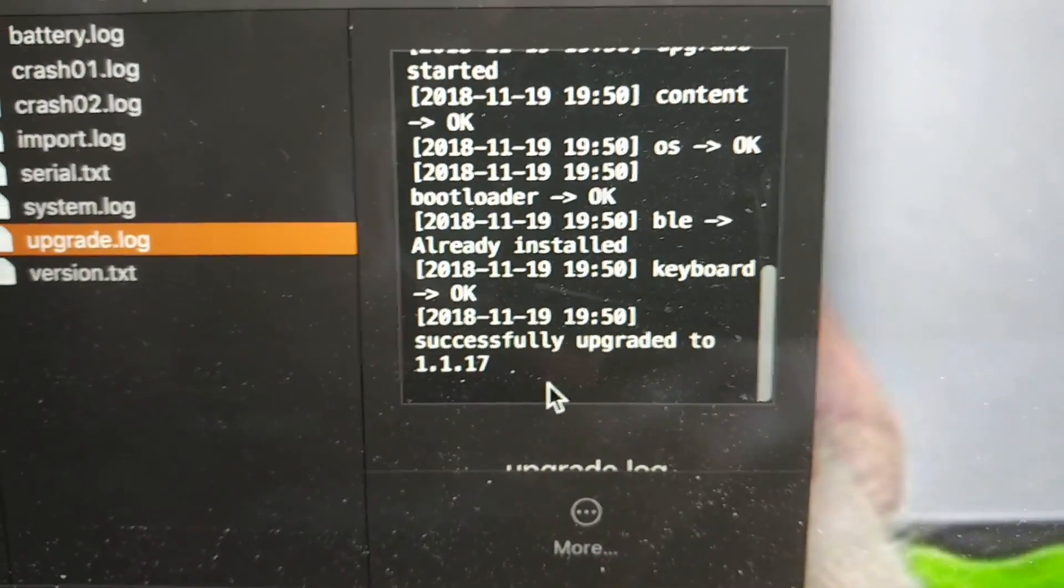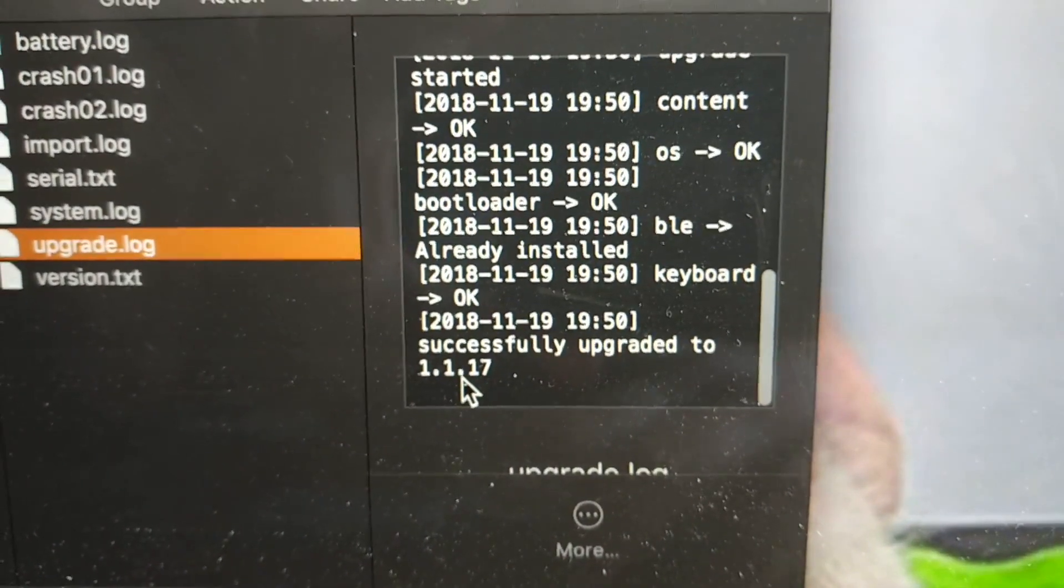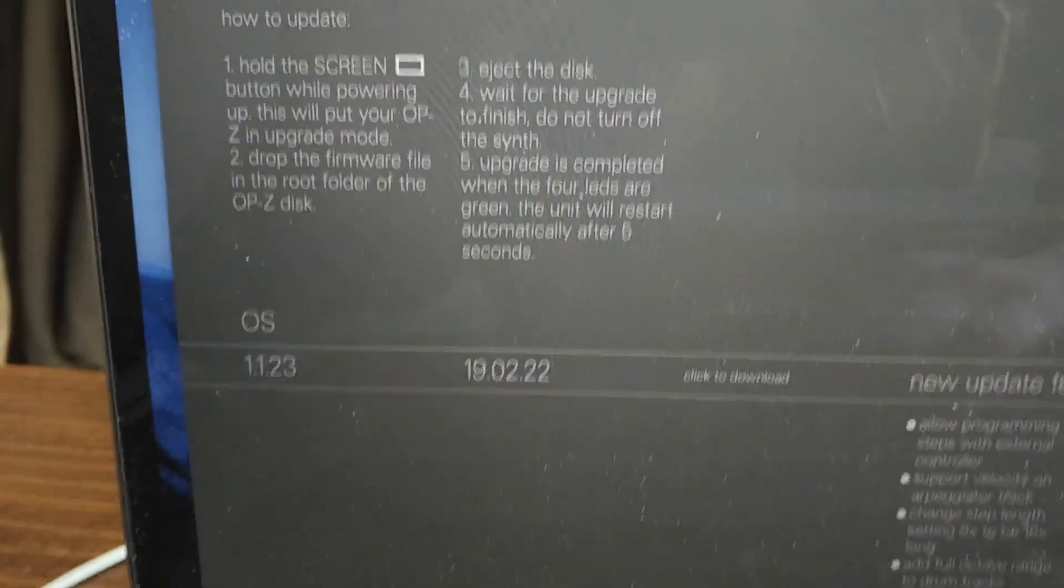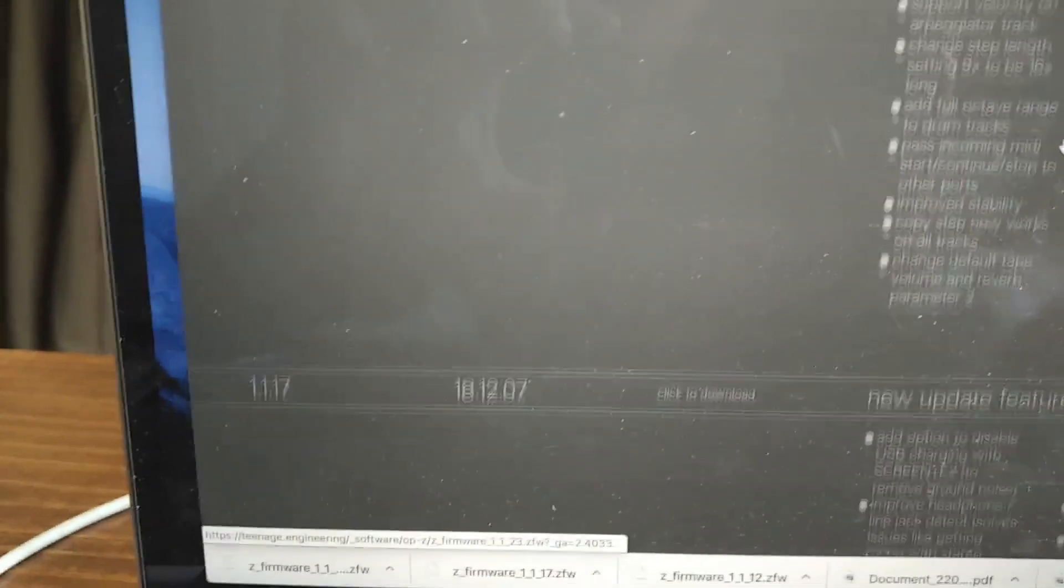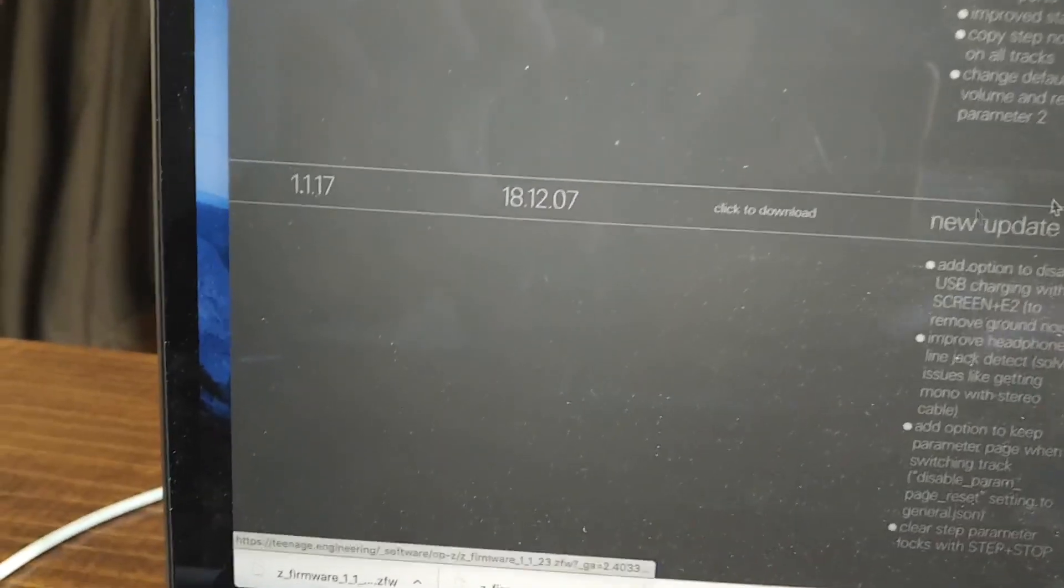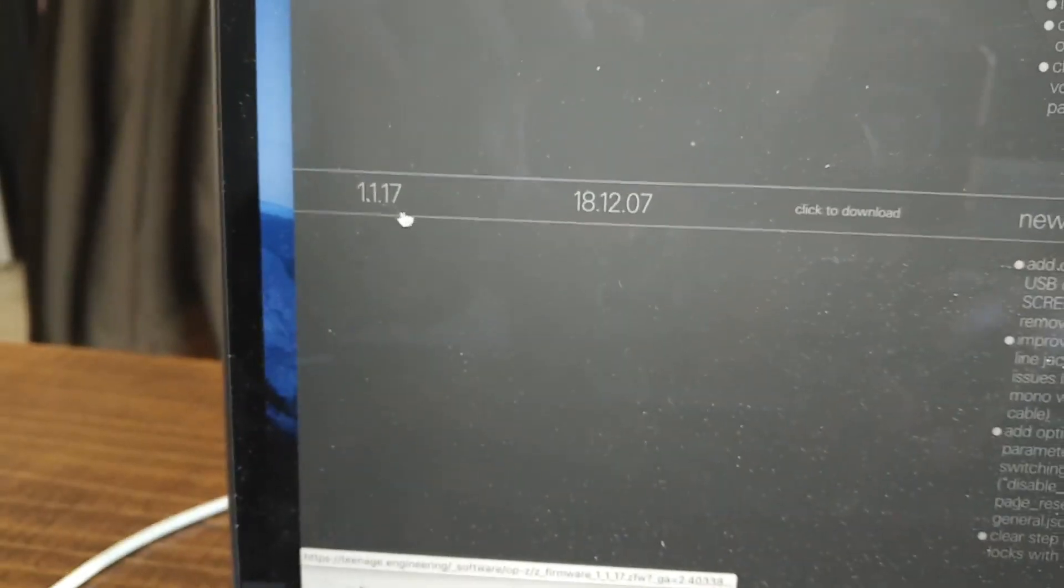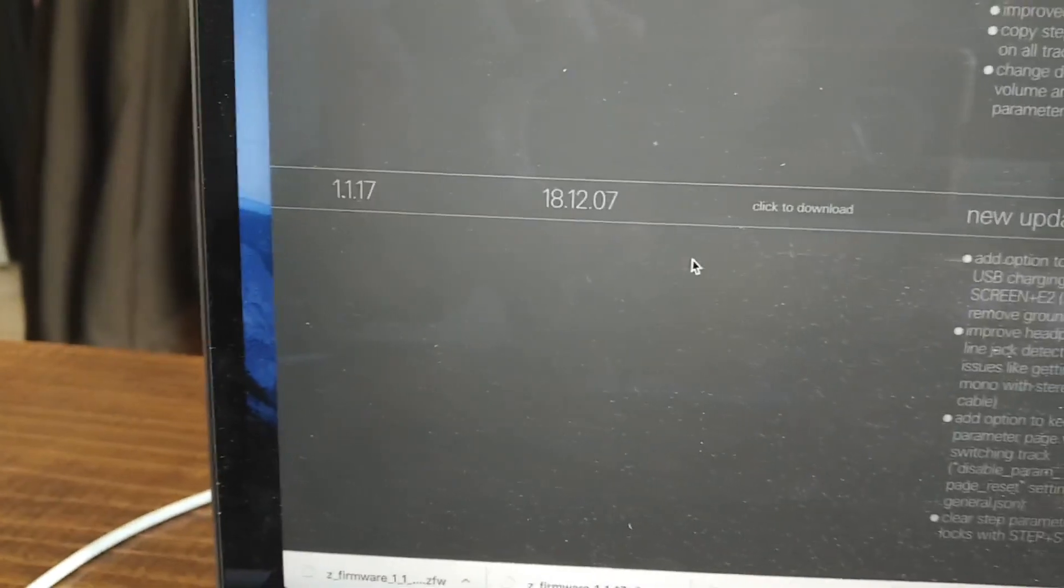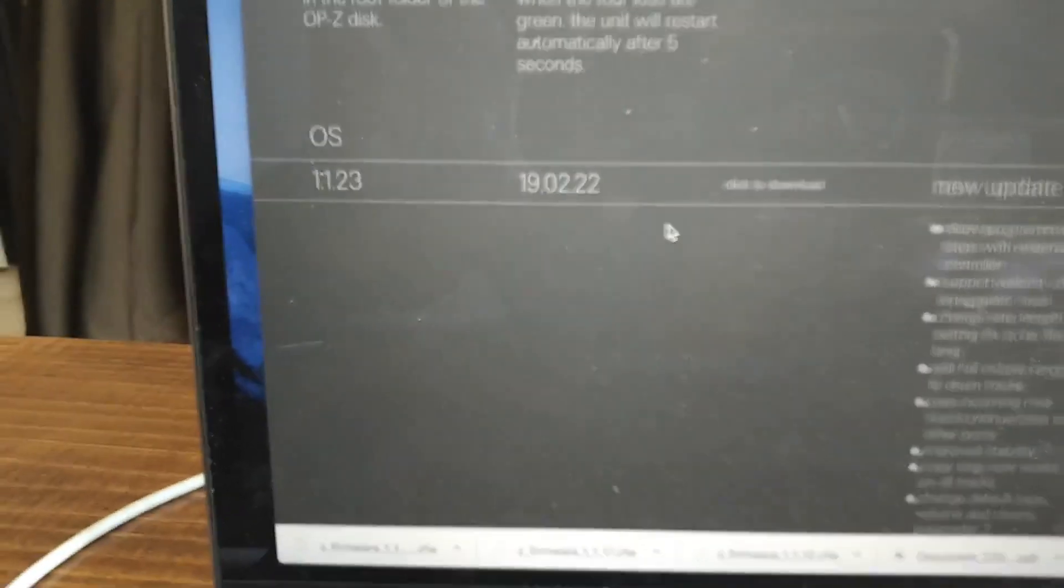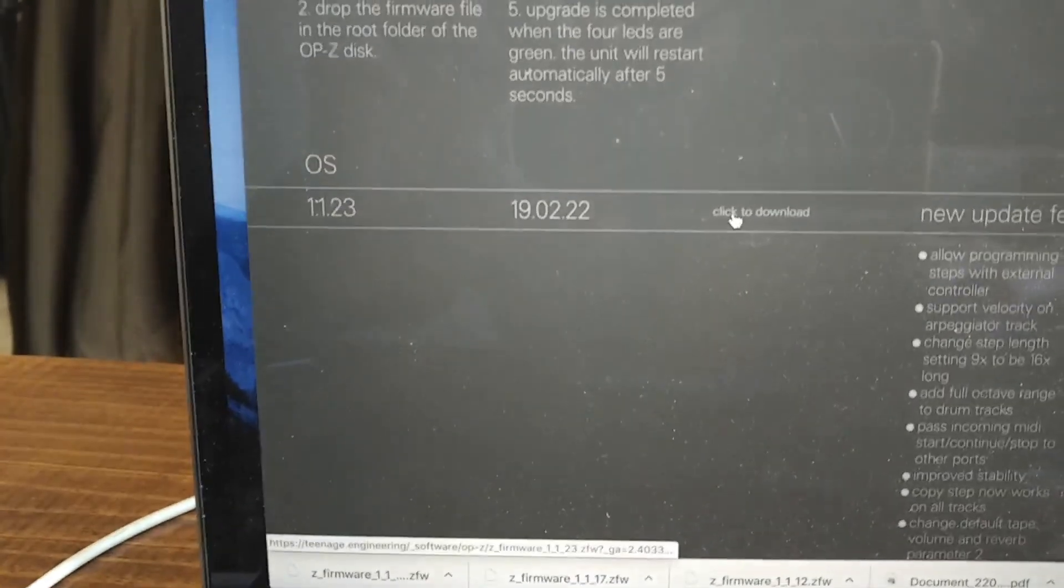Successfully upgraded to 1.1.17. Going over to the website, looks like 1.1.17. All right, so I got that one. So I'm going to download the latest one.